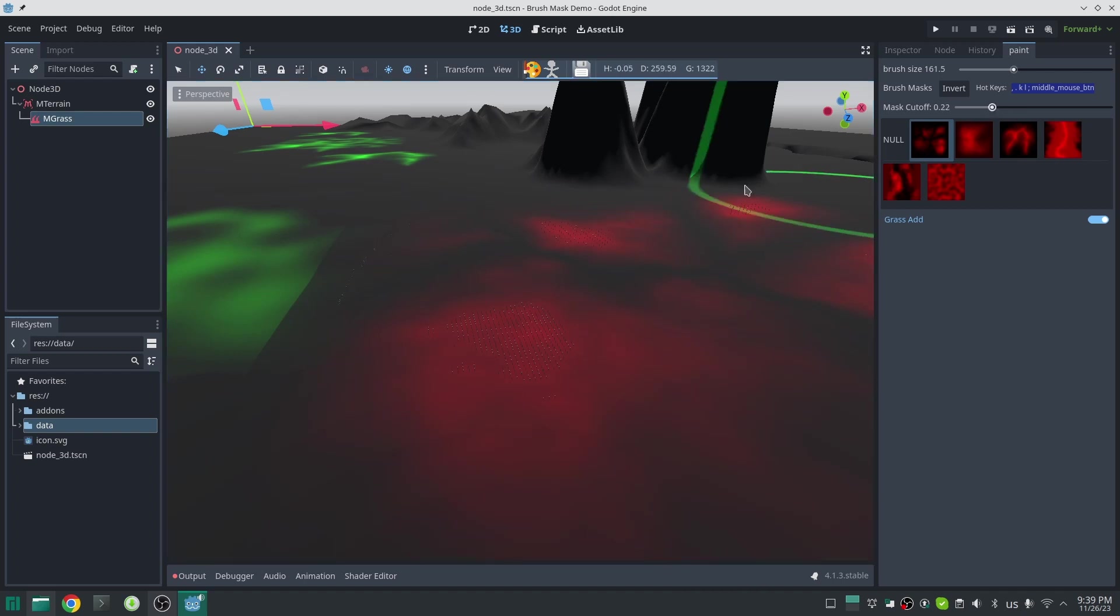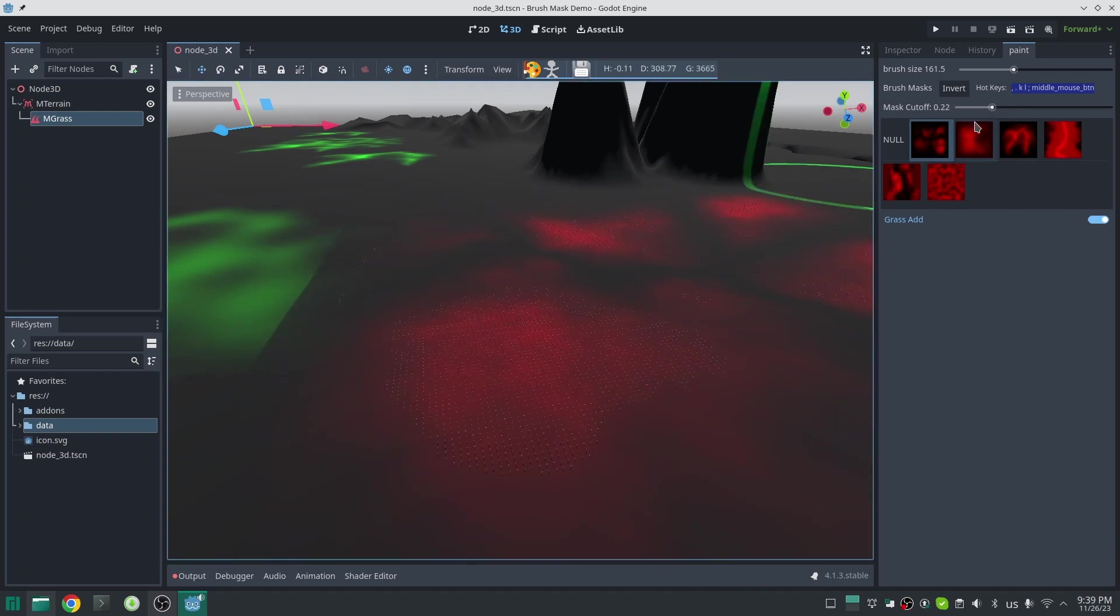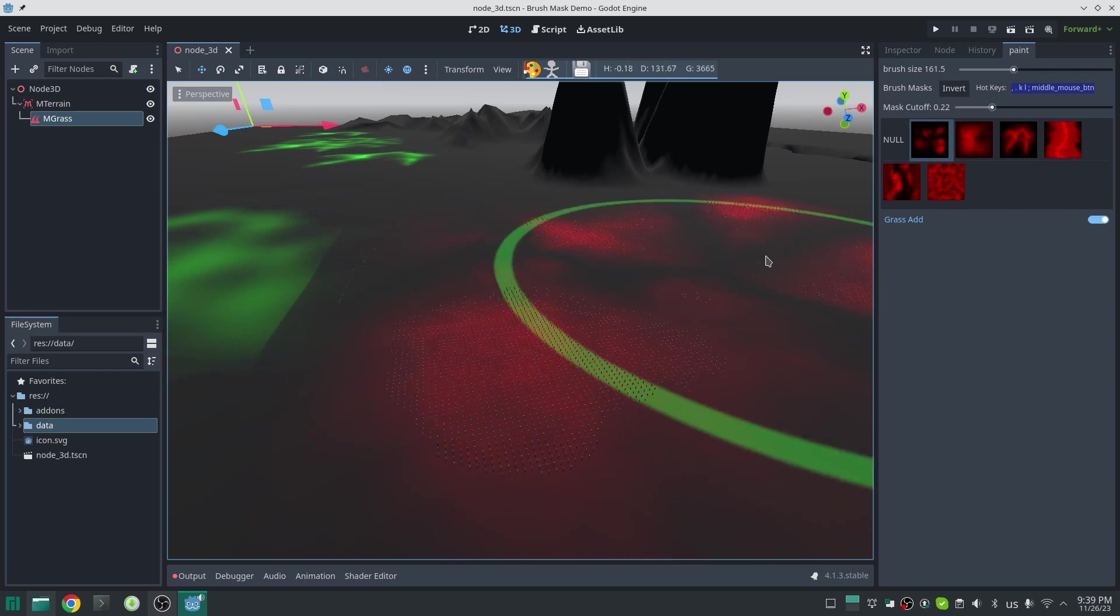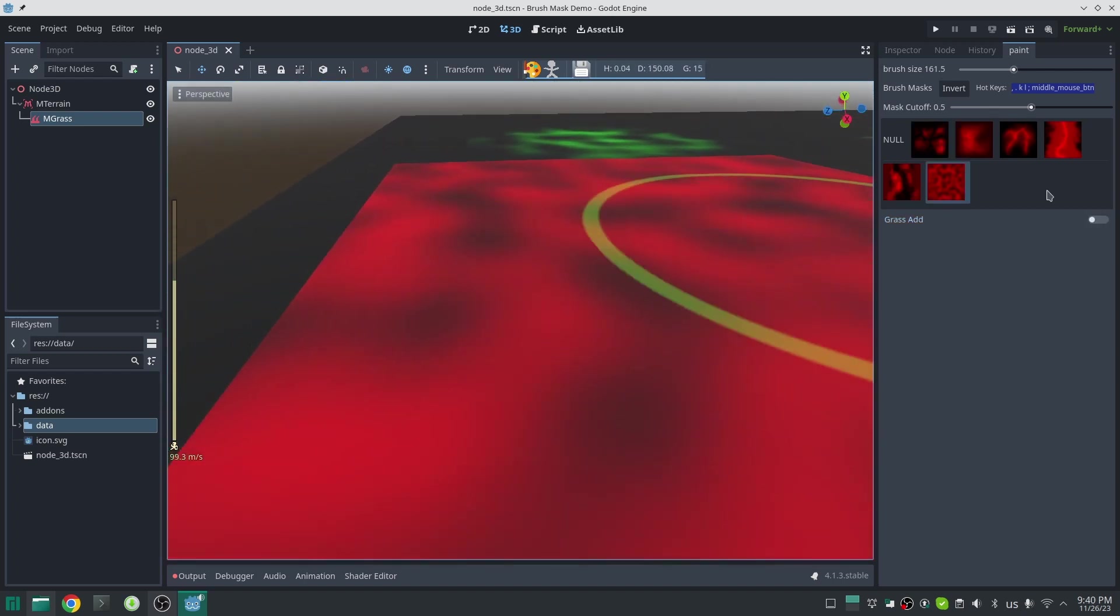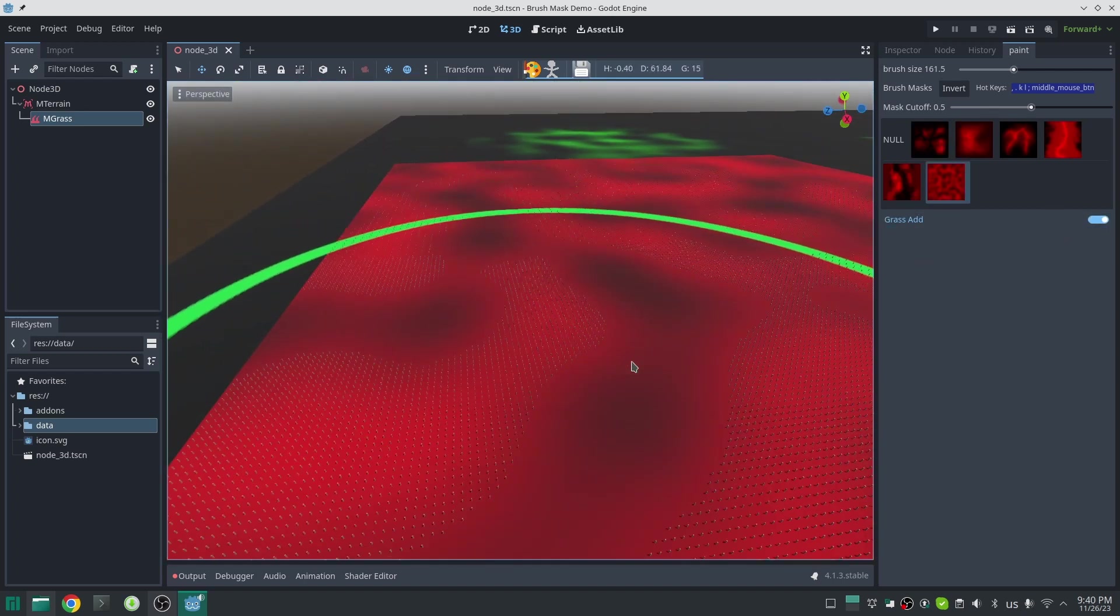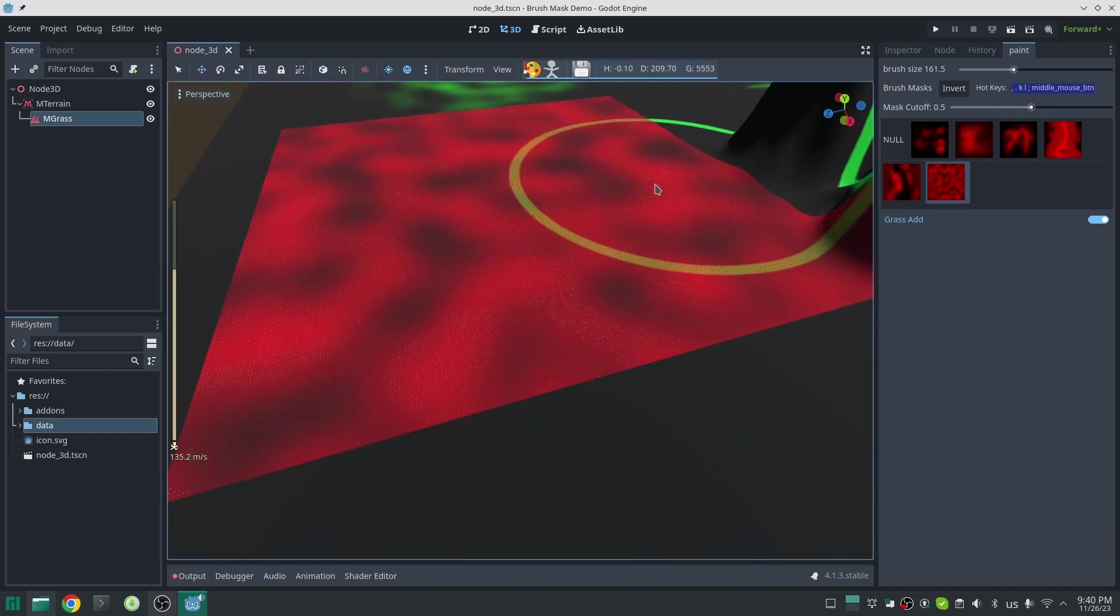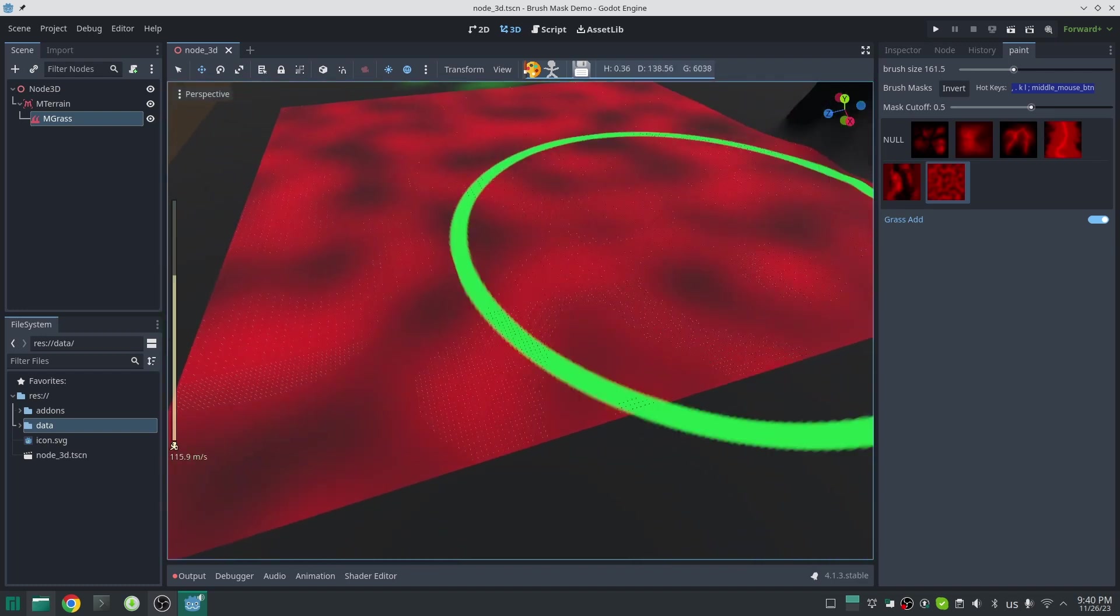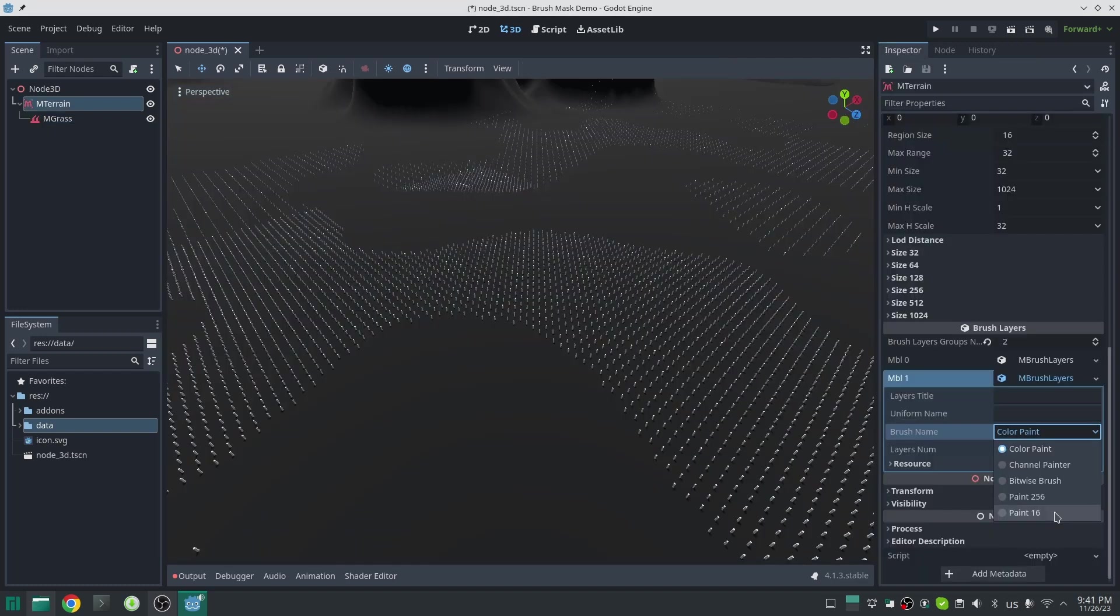Another good mask for grass is the noise mask which you can use. This cutoff system works in many other brushes which can have only one value at each point, like bitwise brush, 256 or 16 brush, which have only one value at each point, not a range of values.